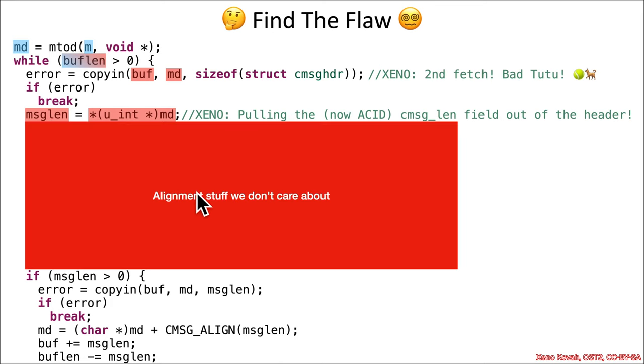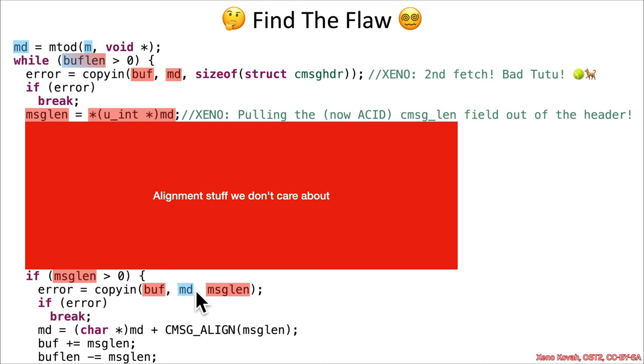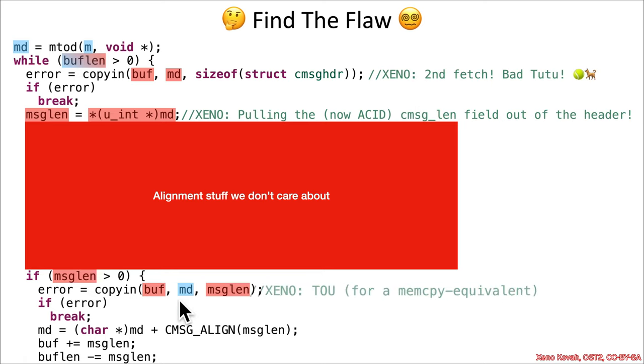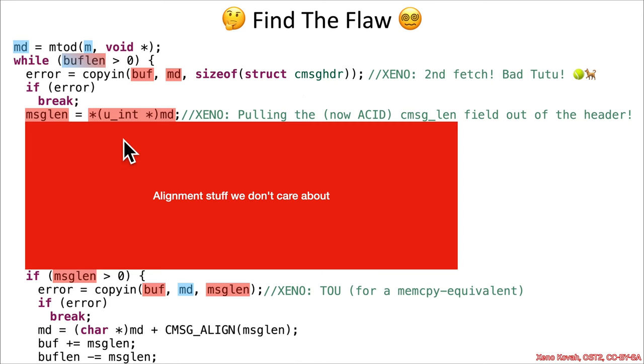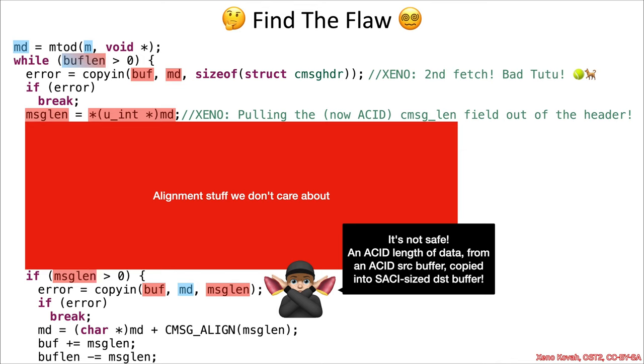We've got a whole bunch of alignment stuff, which I'm going to skip so I don't have to animate all of that. Eventually it gets down here—still acid, just aligned acid. Msglen—is it greater than zero? Yes it is. That's going to be used as the length to copyin from user space to kernel space into this md, this data buffer location. The data buffer had been sort of moved forward as a result of the copying before, so now it's pointing after the header. This right here is the time of use. We had a bunch of checks before, but then race conditions allowed for swapping data out. This is the time of use for a memcopy equivalent copyin. That's not safe. That's our classic sweet potato case—sweet potato root cause.